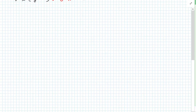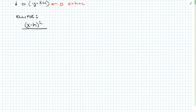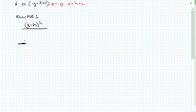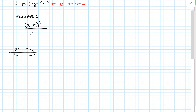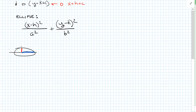Let's move on to ellipses. The standard equation for an ellipse is x minus h squared over a squared plus y minus k squared over b squared equals one — for an ellipse that is long horizontally. Our a value is from the center to the vertex along the major axis, and our b value is from the center to the co-vertex.